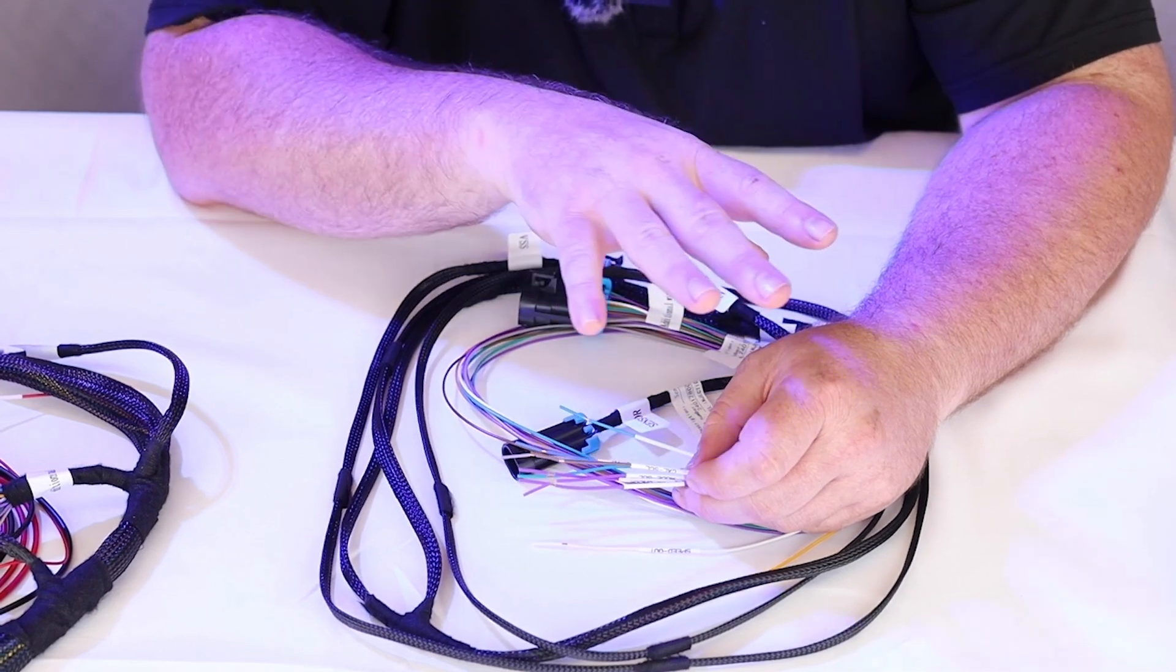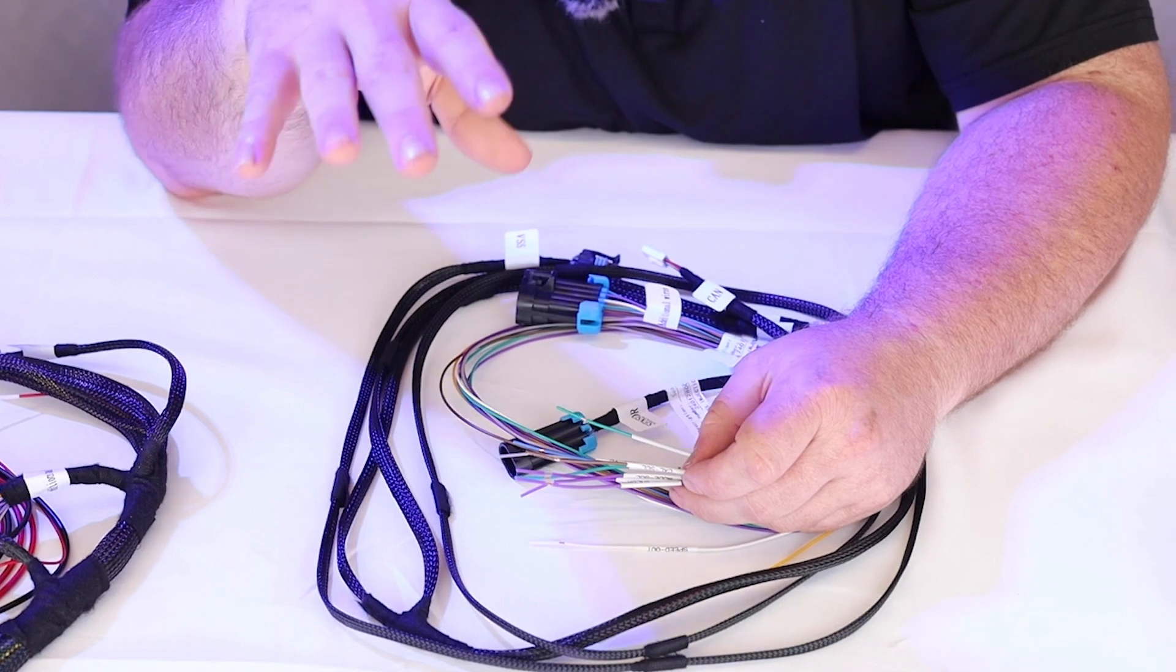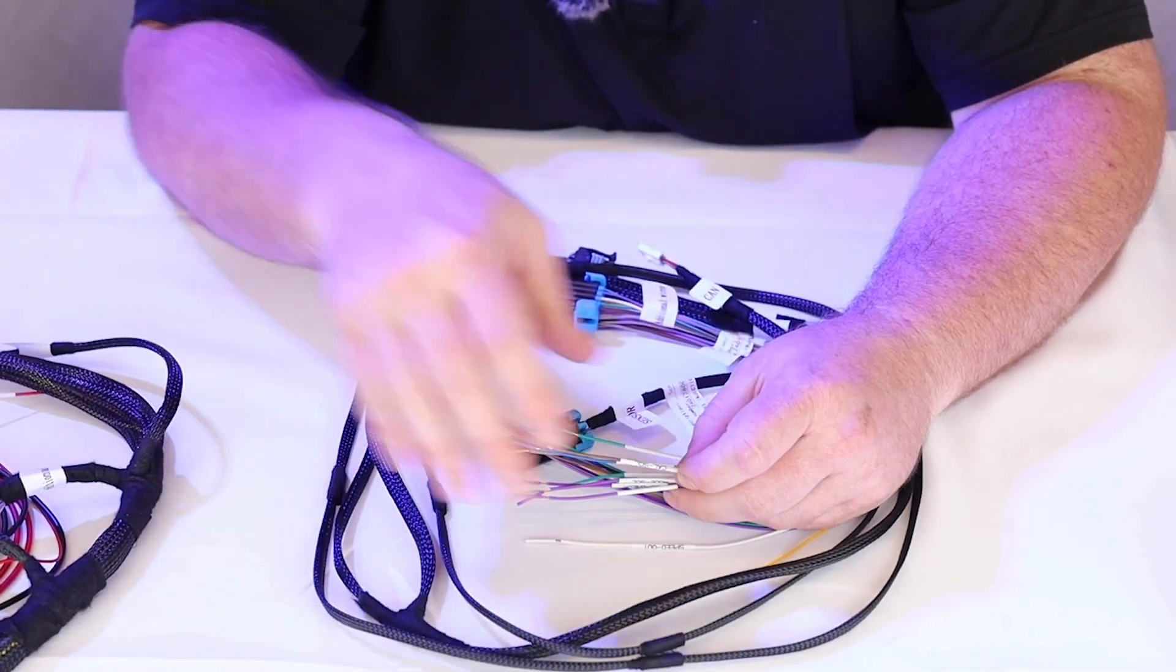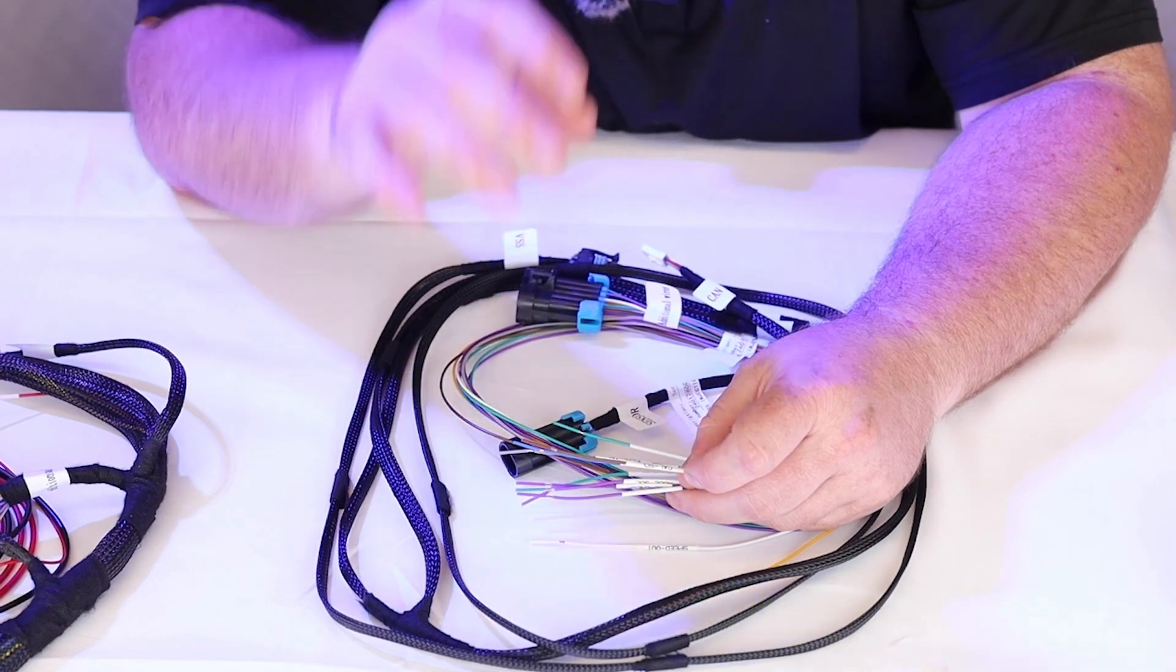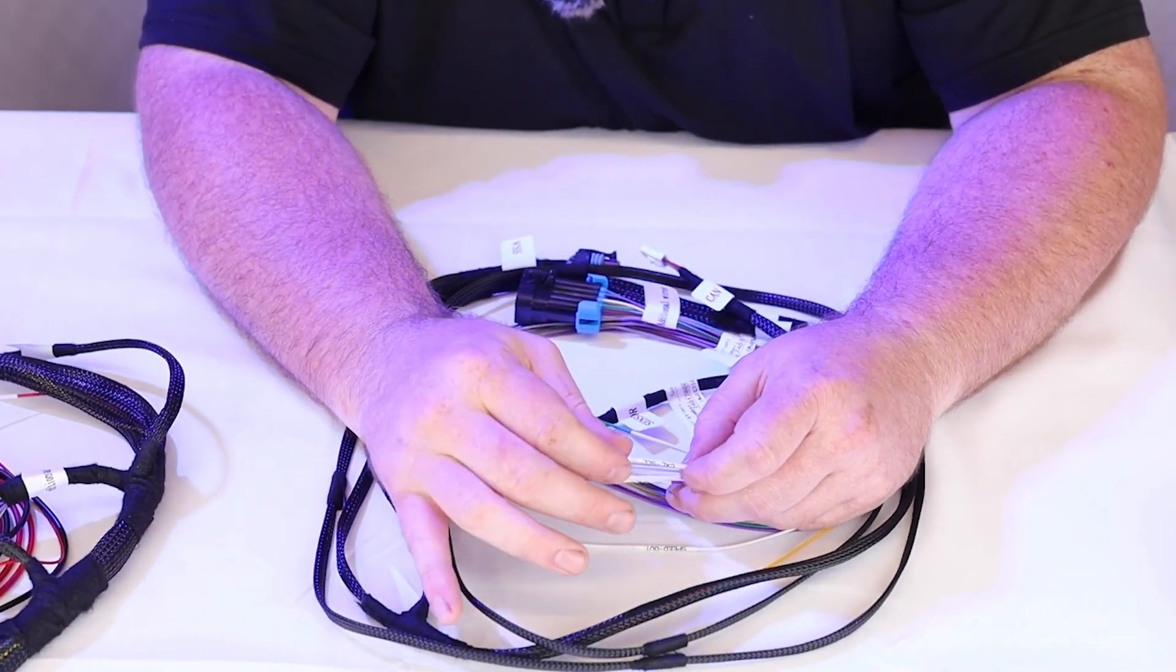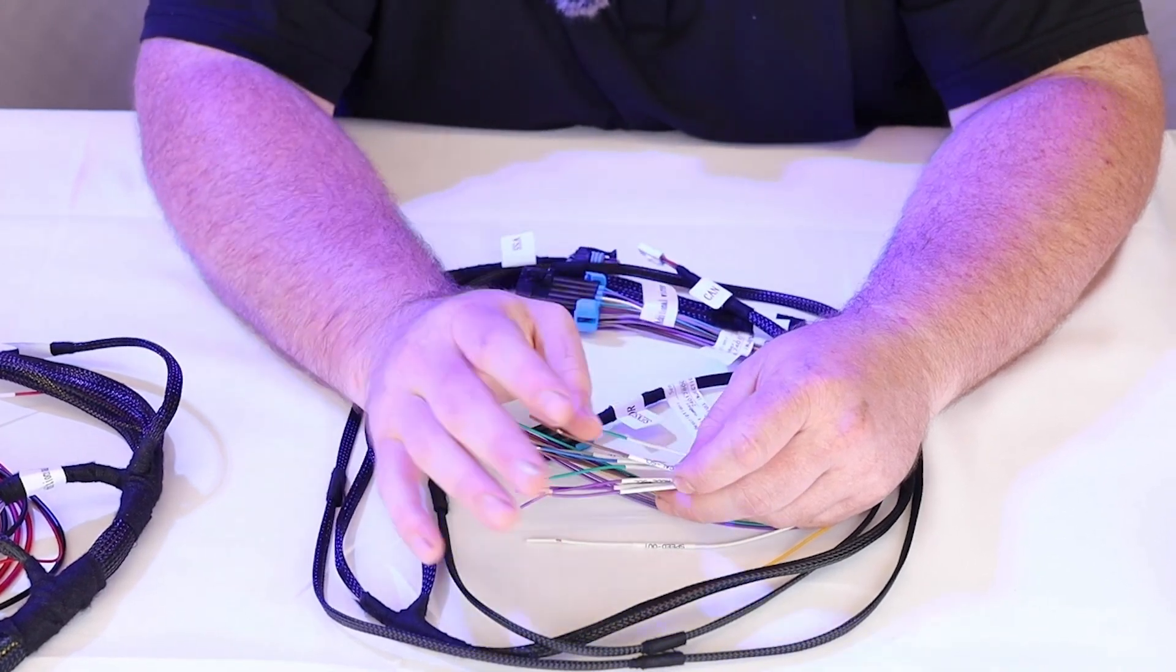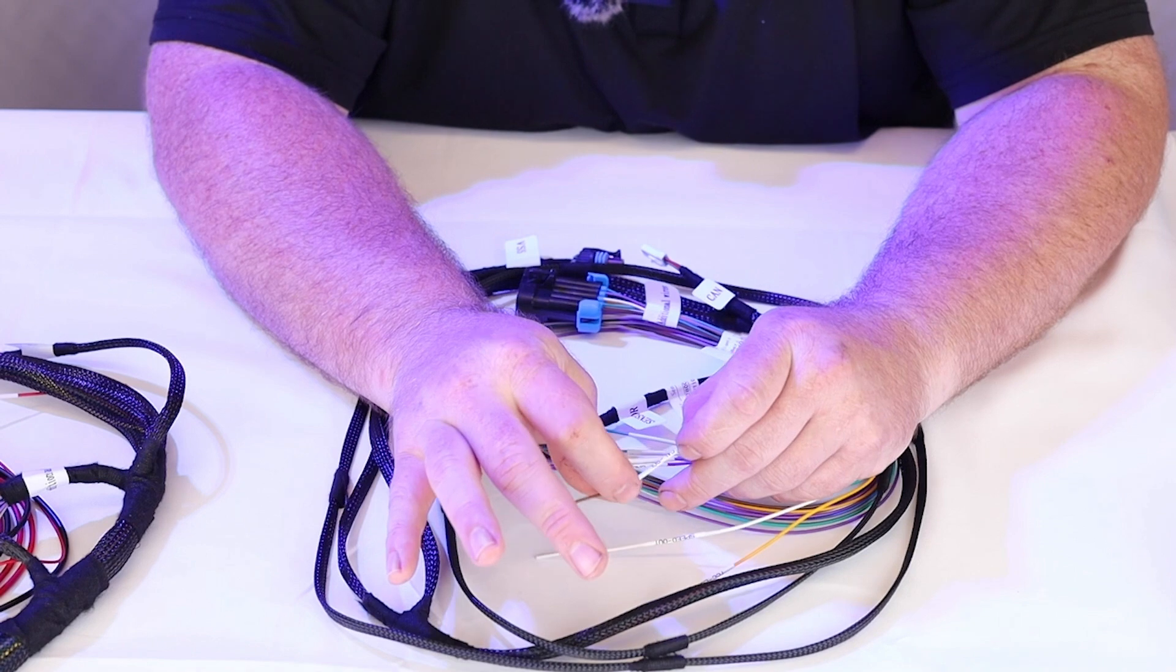So we get on with it here. We're going to go with the calibration select. So there's an A and a B calibration in this. Like the A calibration is going to be street driving, cruising down the road, 40-60, just chilling in your G body with an LS swap going down the road.